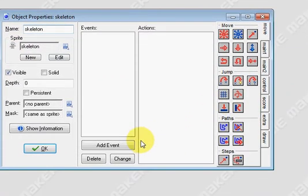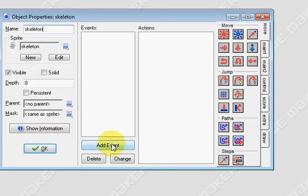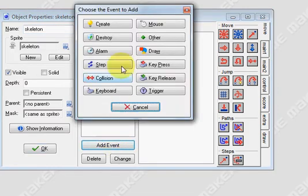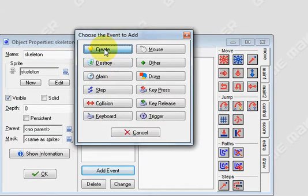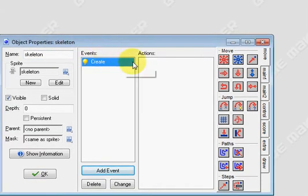Now the next thing we need to do is make your monster start moving. So I'm going to add event, create. So once it's created we want it to start moving.